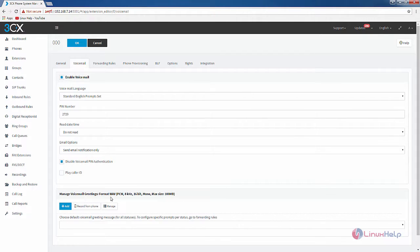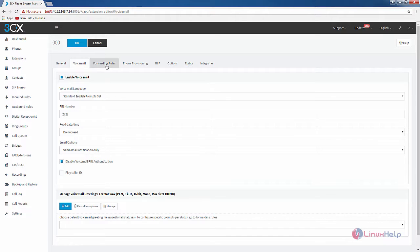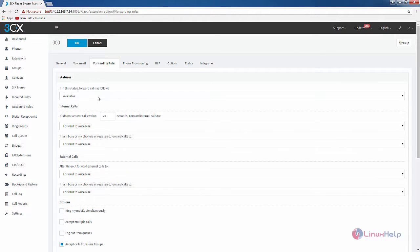The recording format should meet the following requirements: PCM format, and you need to follow the specified bit rate and other configuration settings. In the forwarding rules you have the status, which is currently set to available.